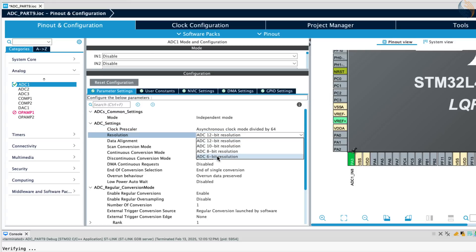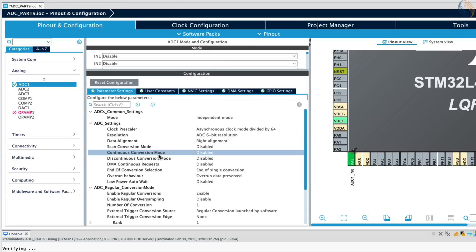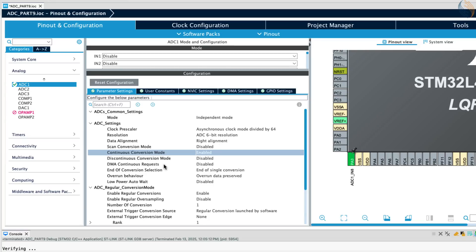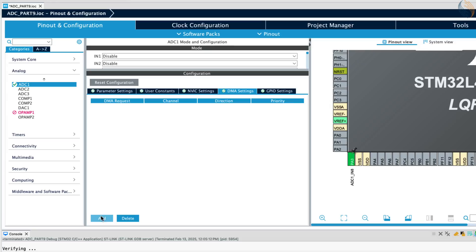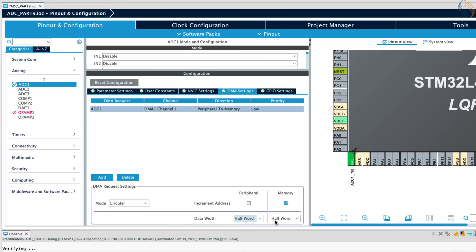Let's configure the resolution to 6 bits for now, so that we can understand the importance of higher resolution later. I am only using one channel in the continuous mode, so let's enable the continuous conversion mode. We also need to enable the DMA continuous request, but let's configure the DMA first. Here I am configuring the DMA in the circular mode, so that the data can be transferred continuously.